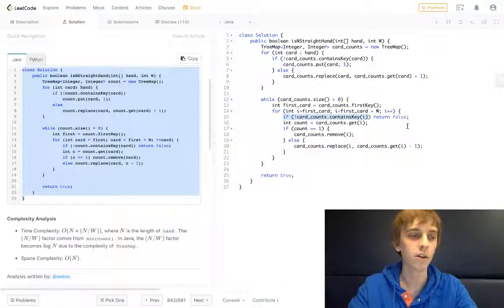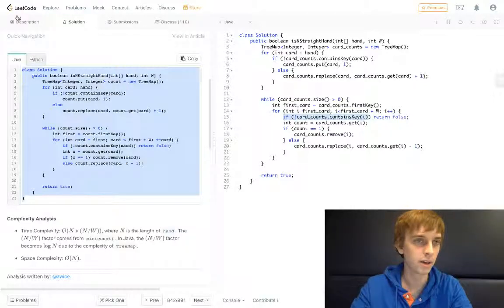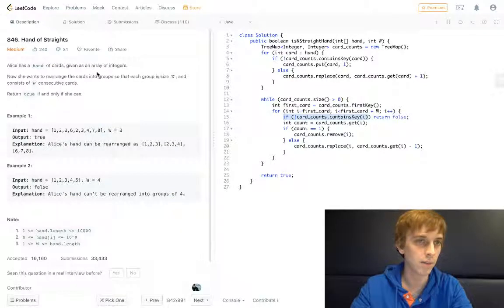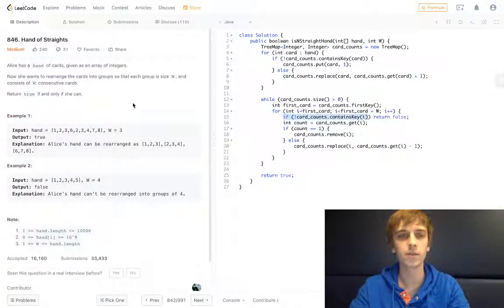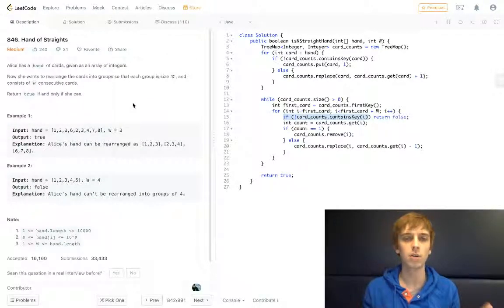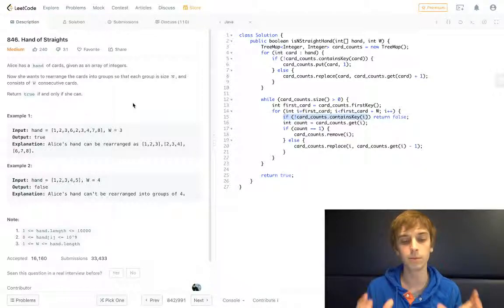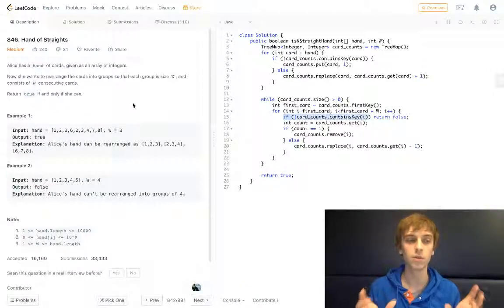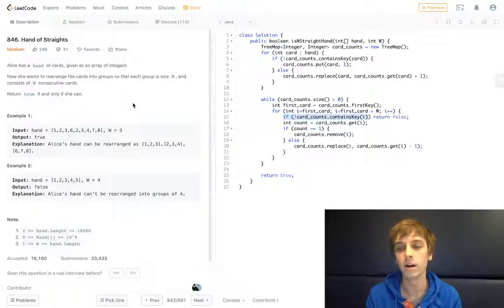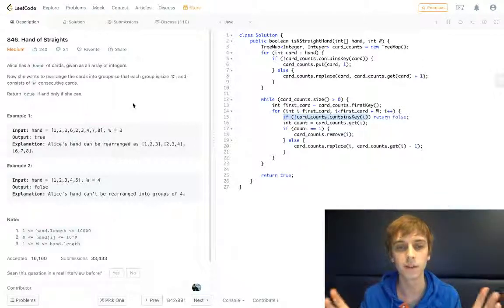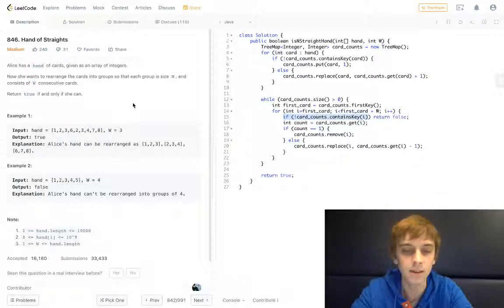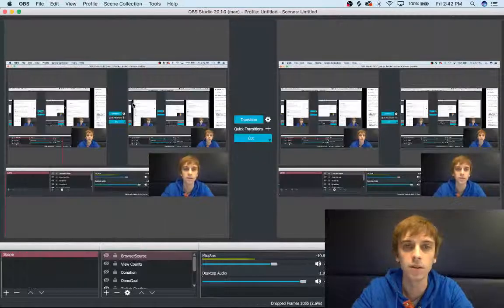That's pretty much it for the Hand of Straights problem on LeetCode. Thank you guys very much. Hopefully I did a good job of explaining that — let me know in the comments if you have any suggestions. Check out the other videos because I'm making a ton of these and doing all of them. All right, see you guys in a little bit.